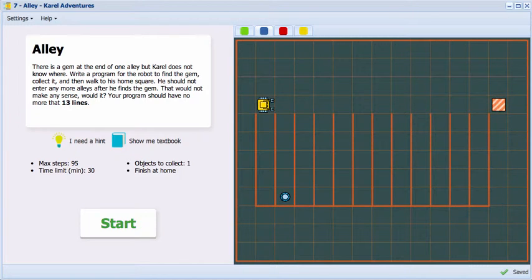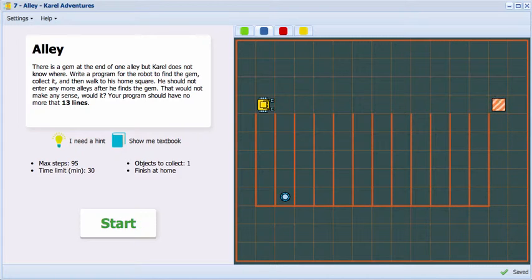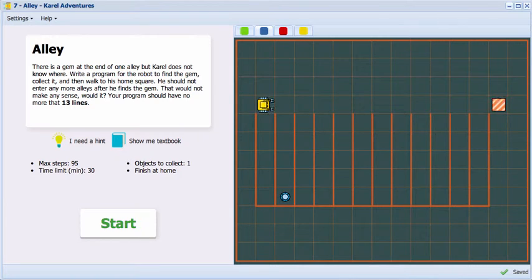There are 12 alleys on the right of the robot, and one of them contains a gem at the end. It is your task to write a program for the robot to search the alleys, find the gem, and then walk straight home without searching any more alleys.